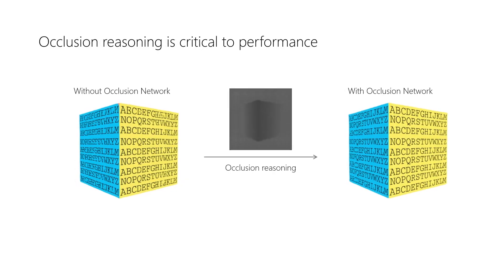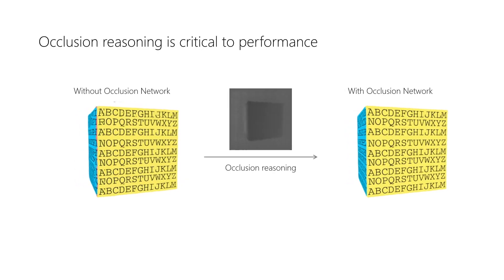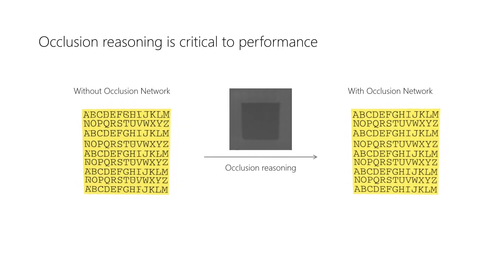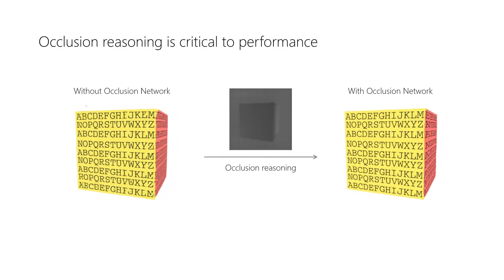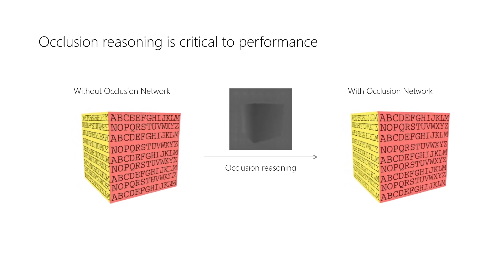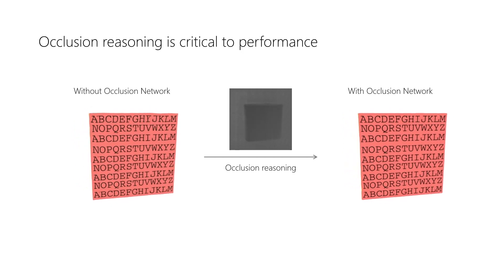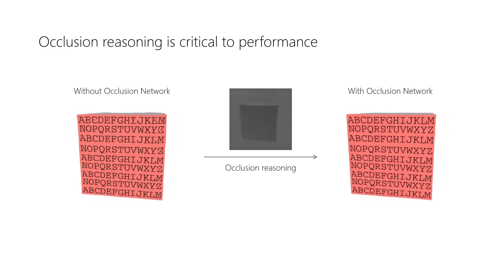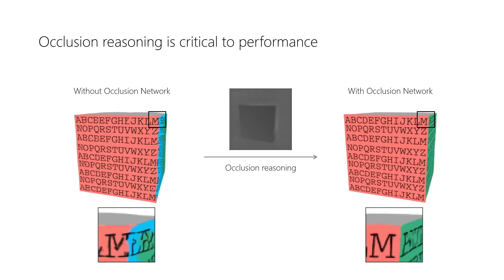Here, we show model output without occlusion reasoning on the left, and model output with the proposed occlusion module on the right, as well as the estimated depth map in the center. We see that the proposed occlusion module significantly improves the quality of the generated images.